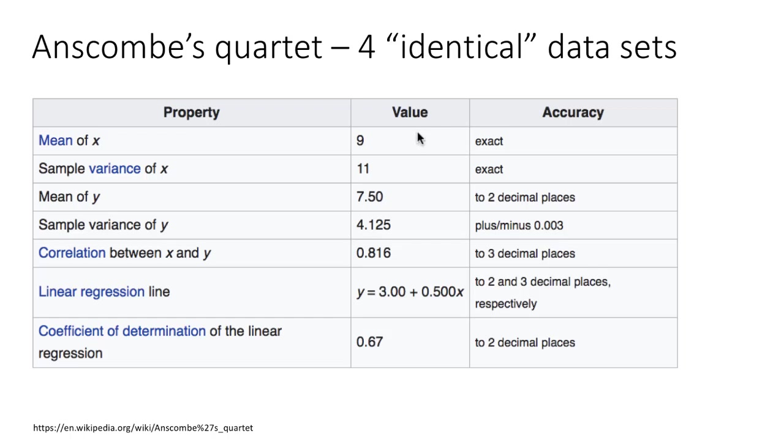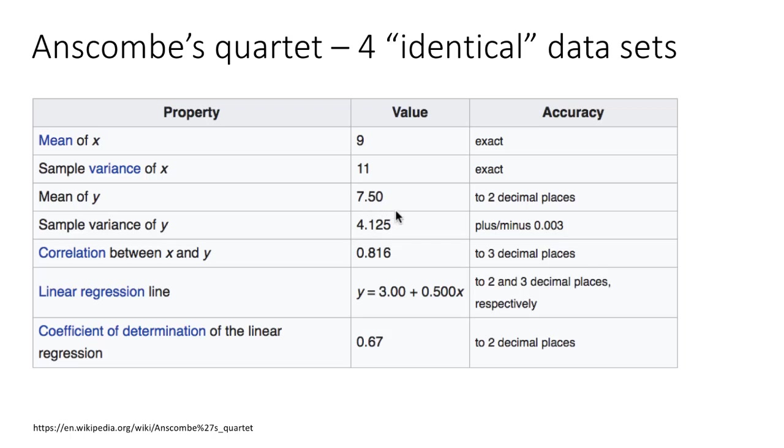Anscombe created four datasets which seemed identical in many senses. All had a mean of x of exactly 9, variance of 11, and for y the mean and variance were very similar, matching up to two decimal places for all four datasets.